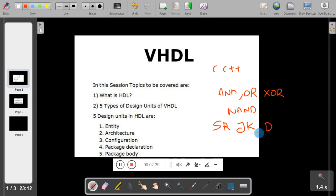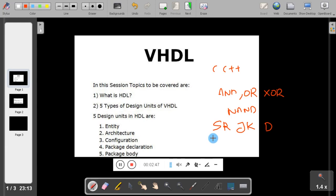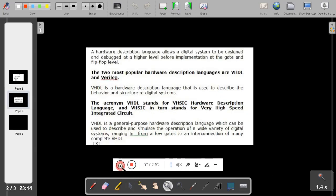For that we need a certain language which has certain semantics that will describe the circuits. Such a language is called a hardware description language. Hardware description language allows a digital system to be designed and debugged at a higher level before the implementation at gate and flip-flop level.